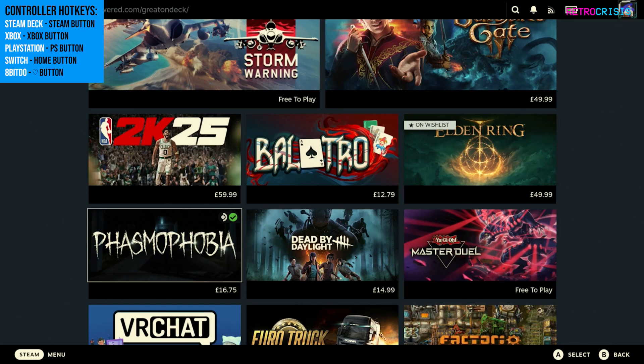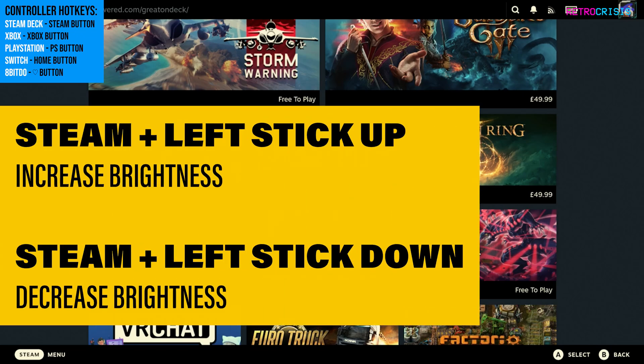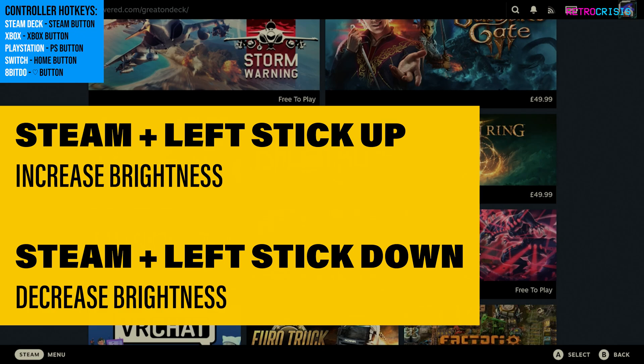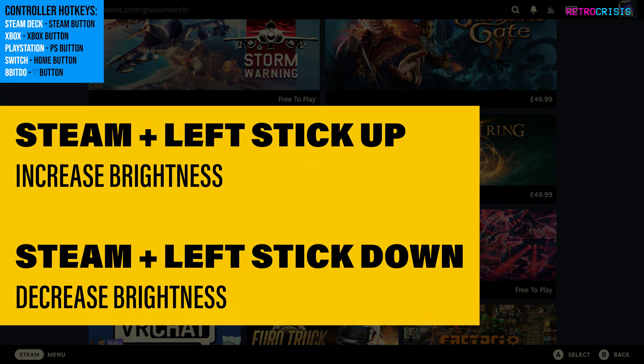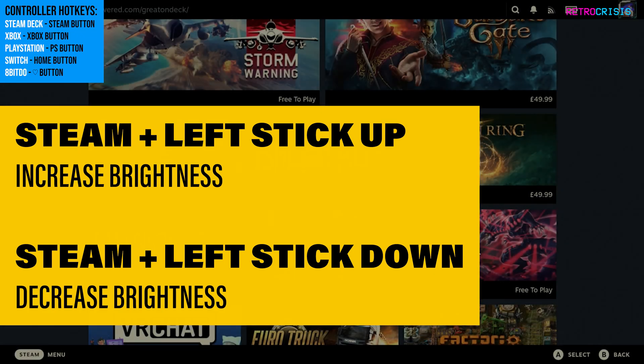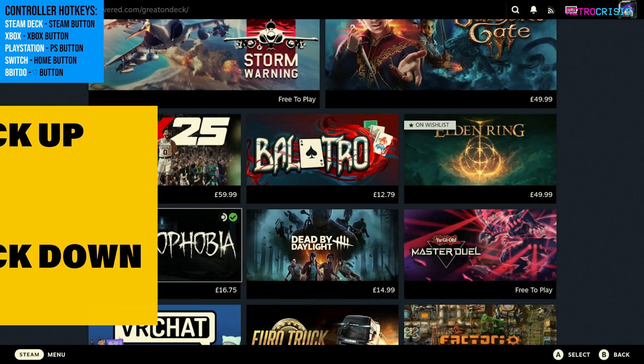And to modify the screen brightness, you can do that by keeping hold of the Steam button and pressing up or down on your left analogue stick to increase or decrease the brightness.